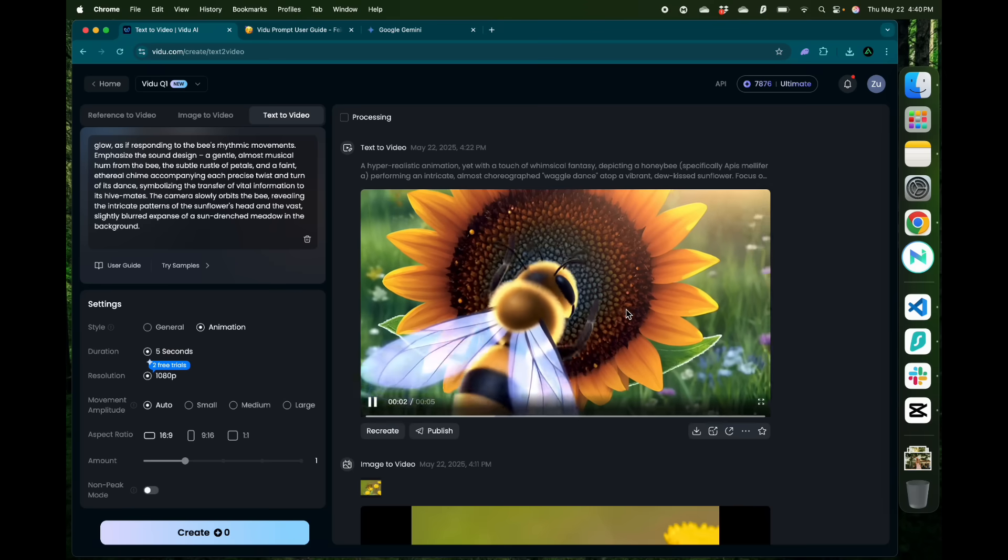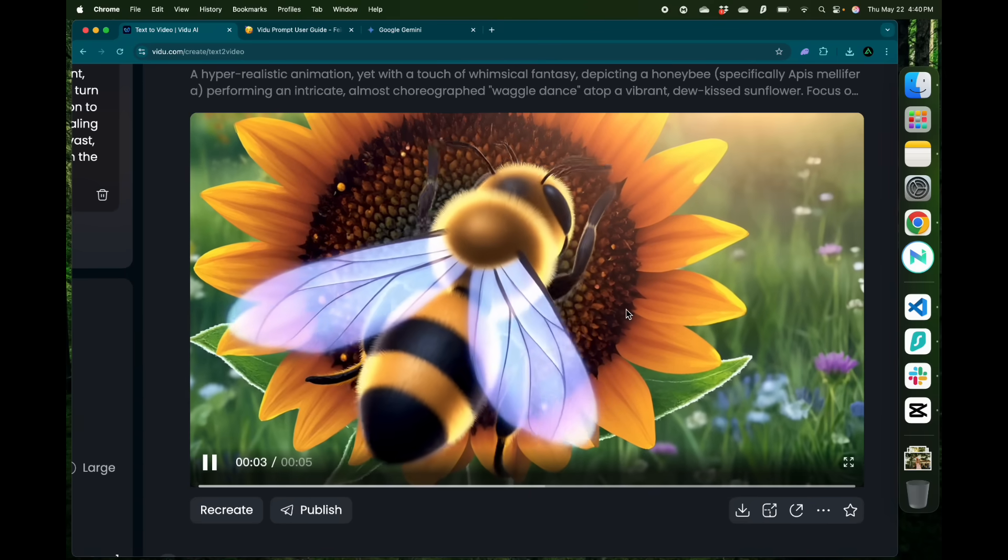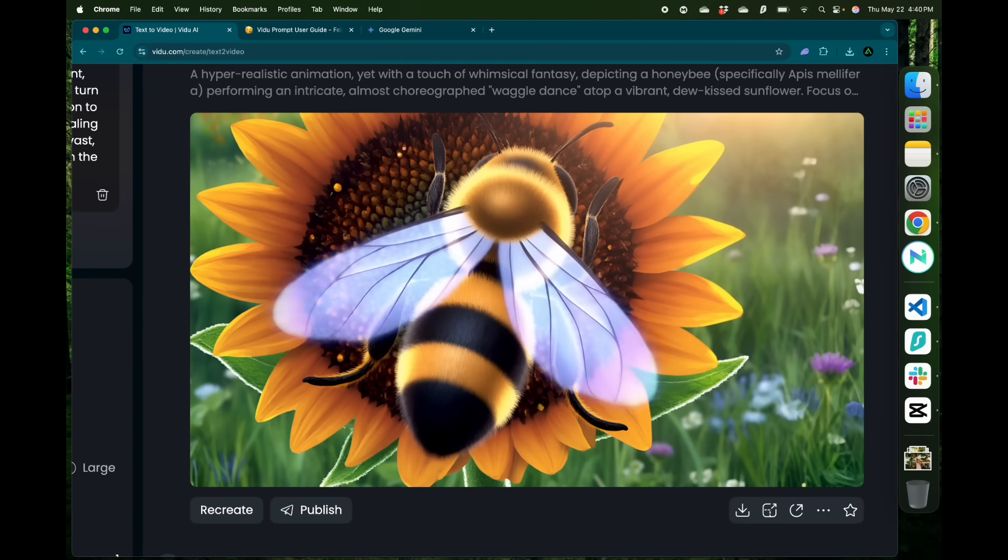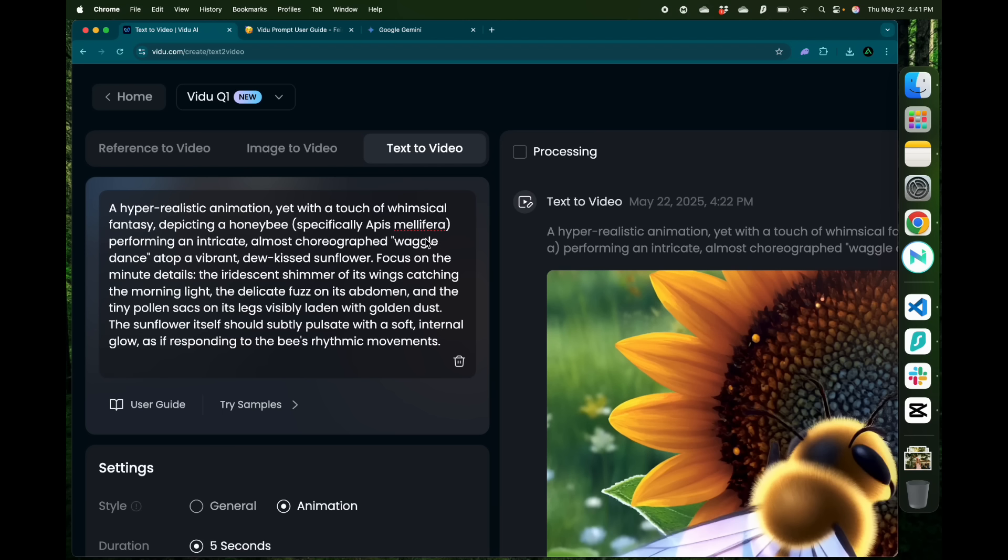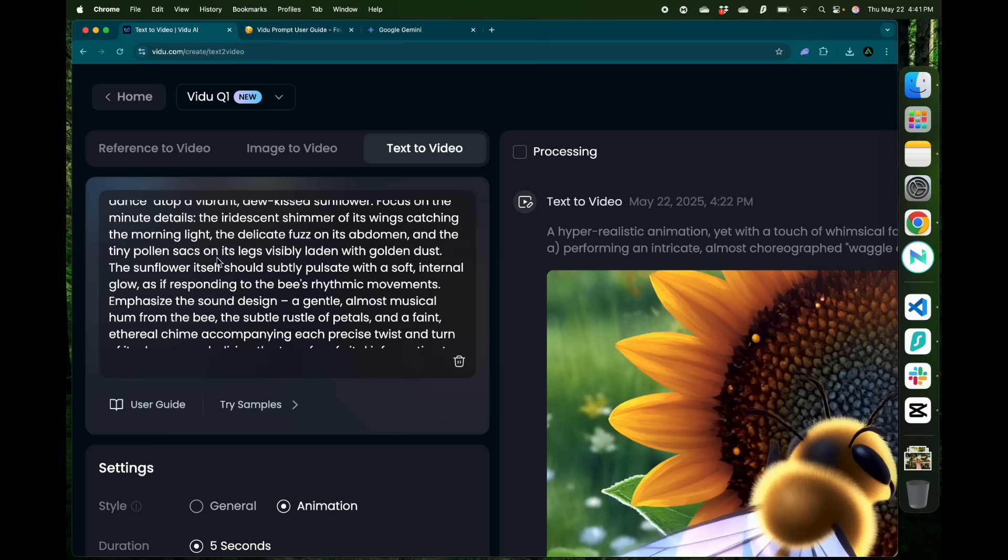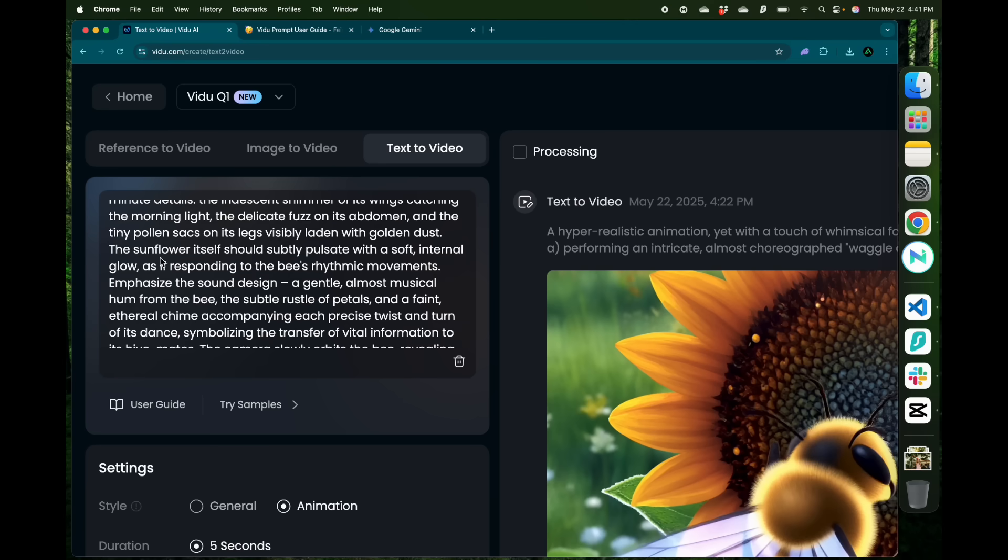And there we have our video is ready. As you see there's a lot of things going on here. If you look in the prompt it says it's a hyper realistic animation depicting a honeybee performing an intricate almost choreographed waggle dance atop a vibrant dukiss sunflower. The tiny pollen sacks on its legs visibly laden with golden dust.